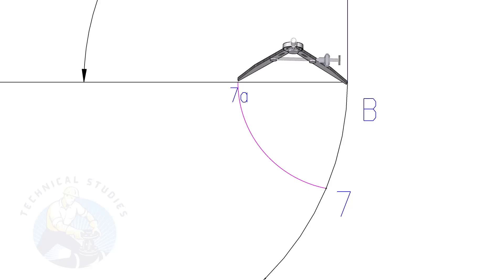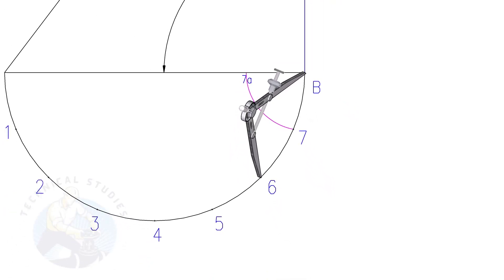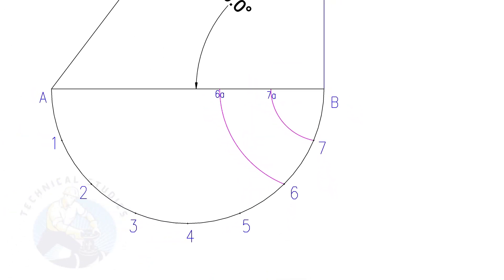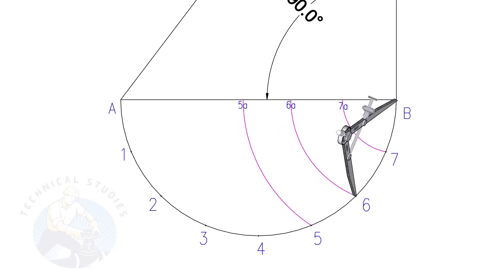Remember, we are going to lay out half part of the cone only, means actually we are dividing the bottom into 16 parts.